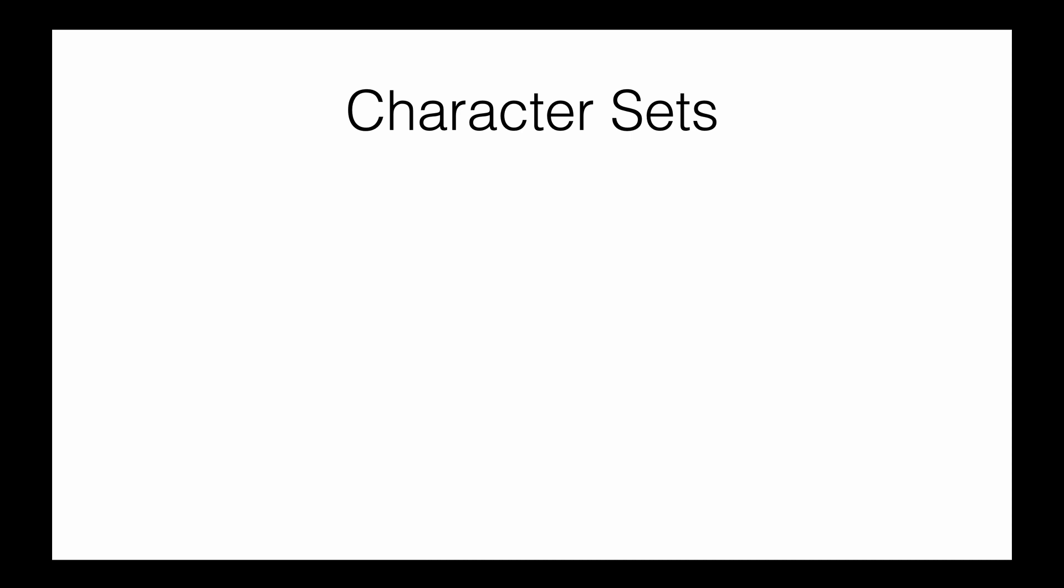The way to specify this is using character sets. When we create documents using Java programs, we'll give character sets. The three character sets you need to be aware of are UTF-8, 16, and 32. Those numbers represent how many bits will be used to convert a character.